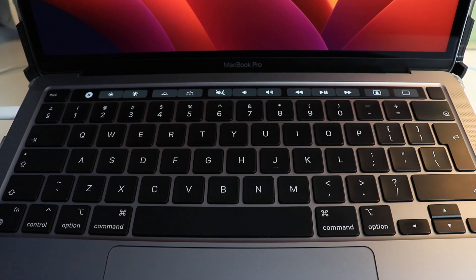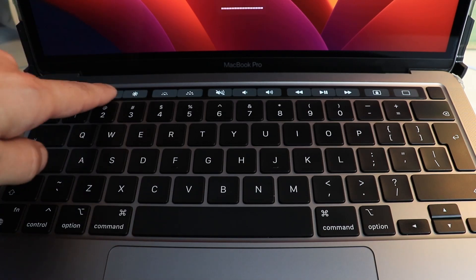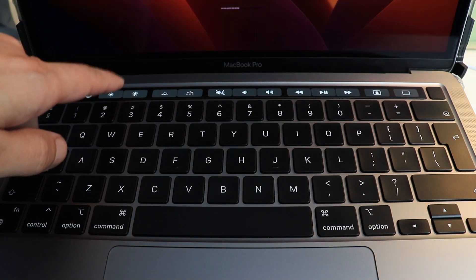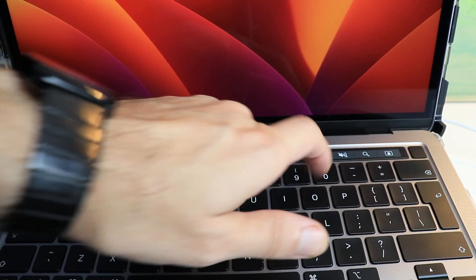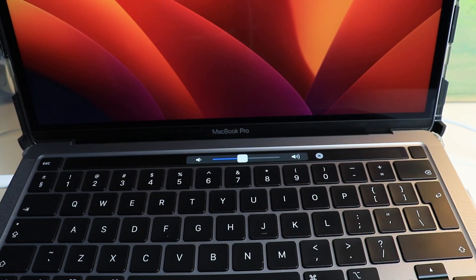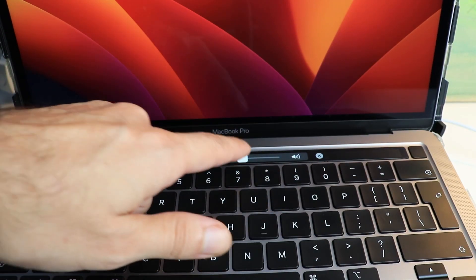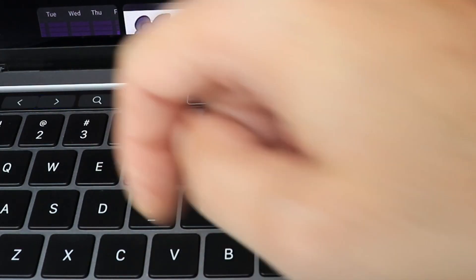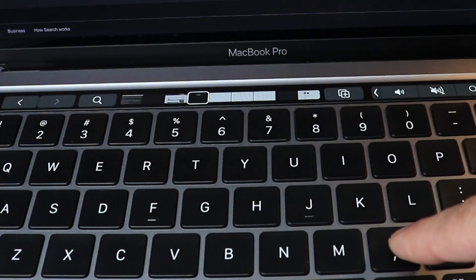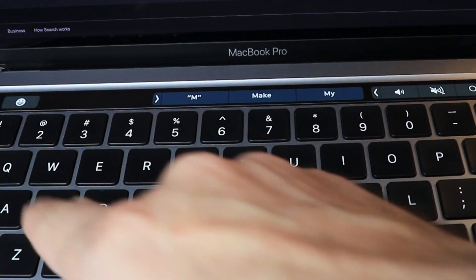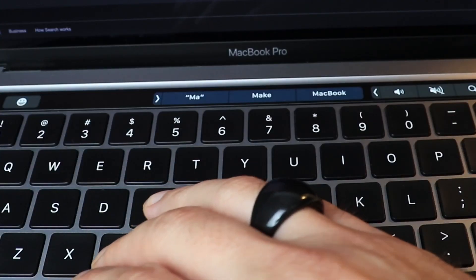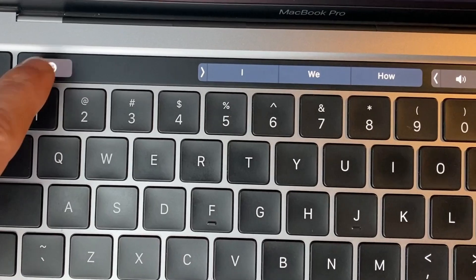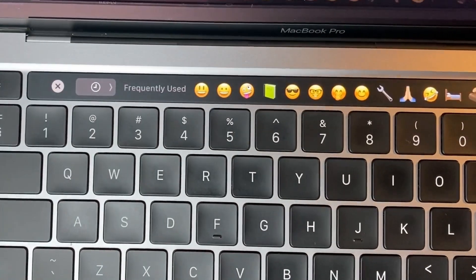Speaking of design, the Touch Bar is a feature that elevates productivity to new heights. This dynamic strip of innovation adapts to my tasks, offering shortcuts, controls, text prediction, and even emojis right at my fingertips.